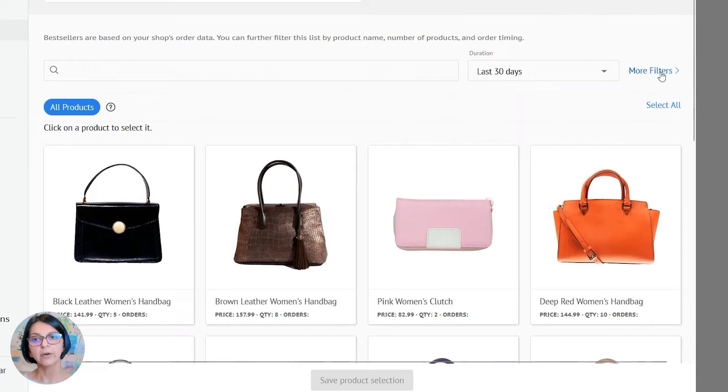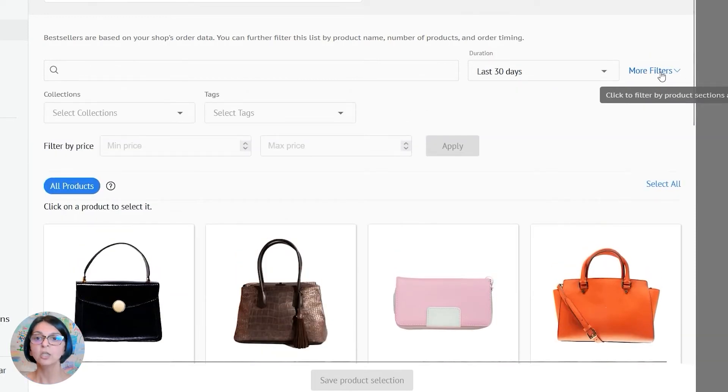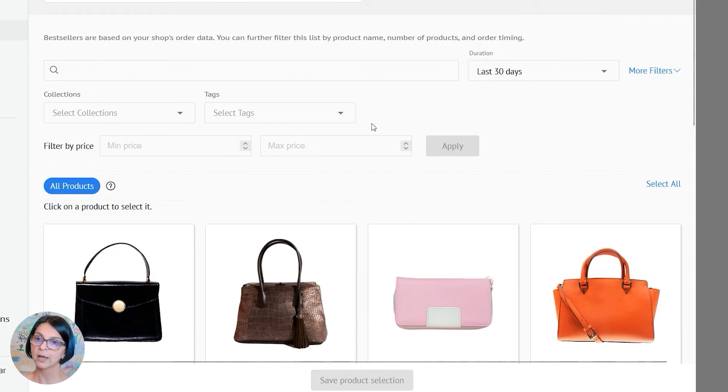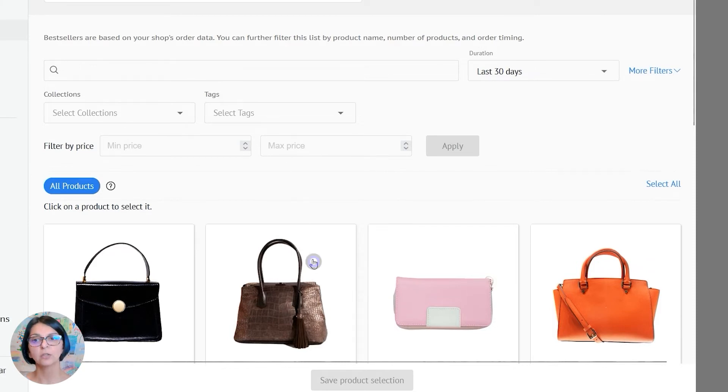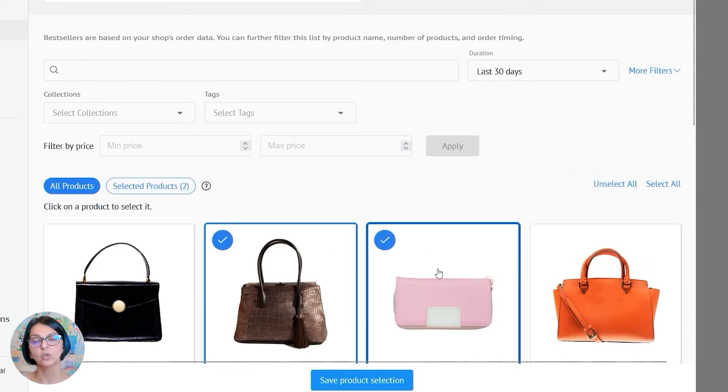Or if you want to select your products manually, you can filter by collection, tag, or just click on the products that you would like to include.